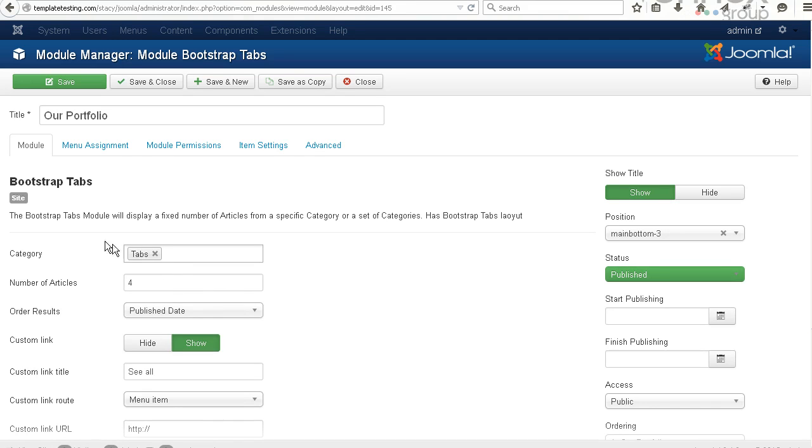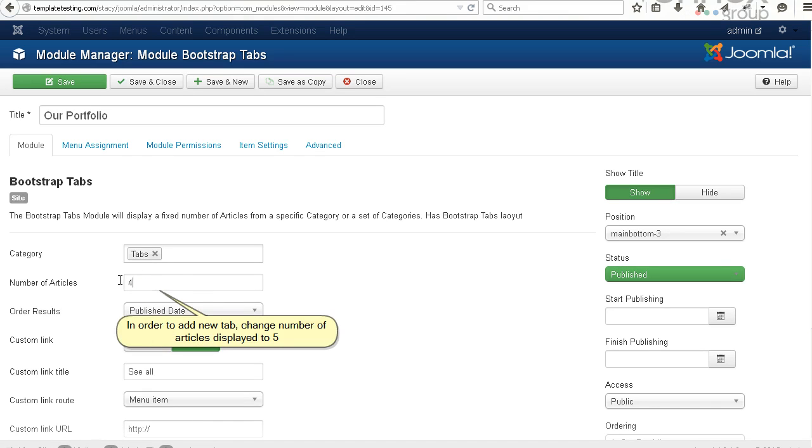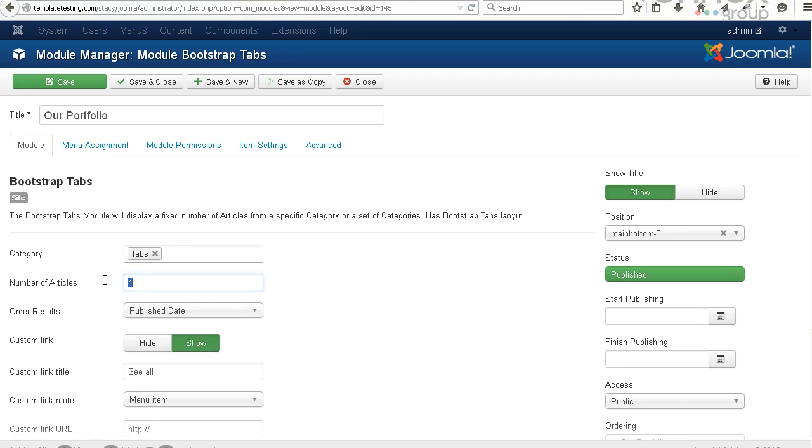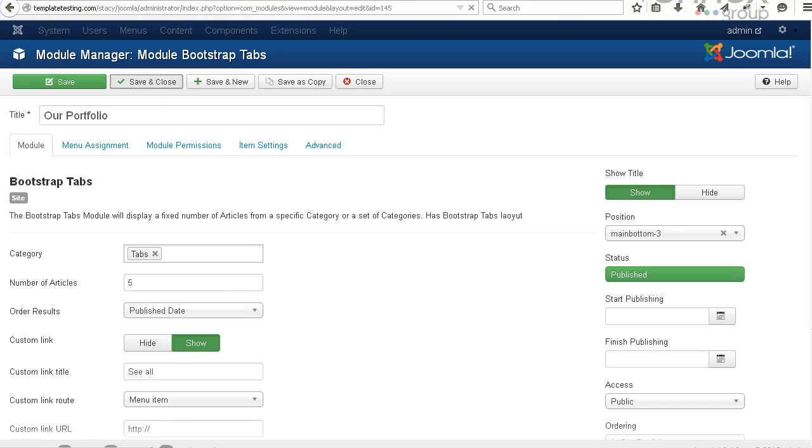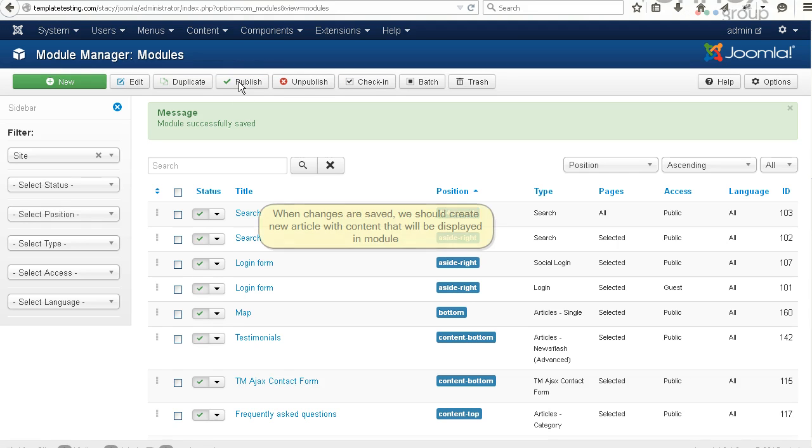In order to add a new tab, change the number of articles displayed to 5. When changes are saved, we should create a new article with content that will be displayed in the module.